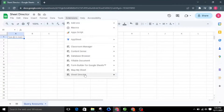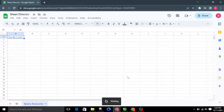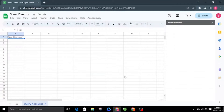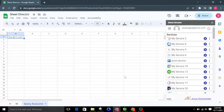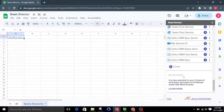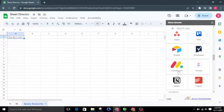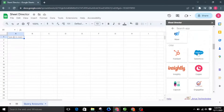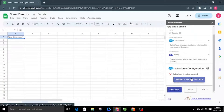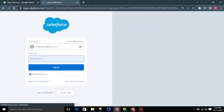Let's launch Sheet Director and choose Salesforce from the available list of applications. Now we need to authorize the Salesforce application.